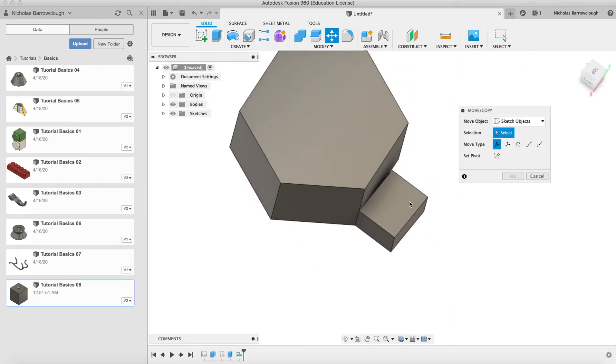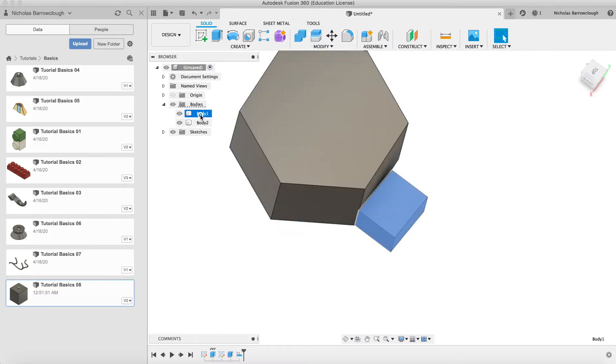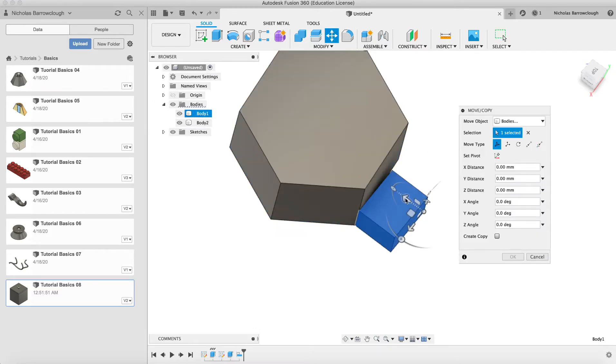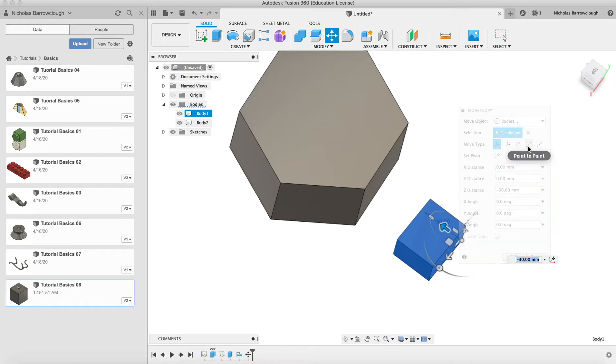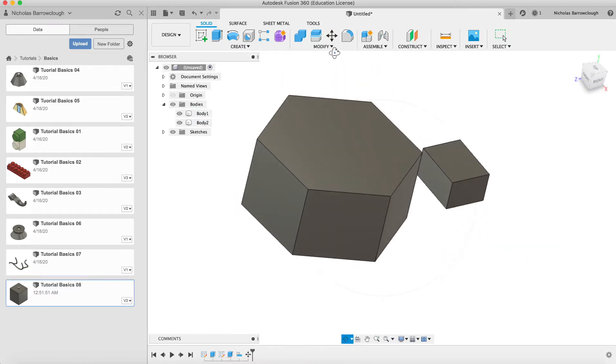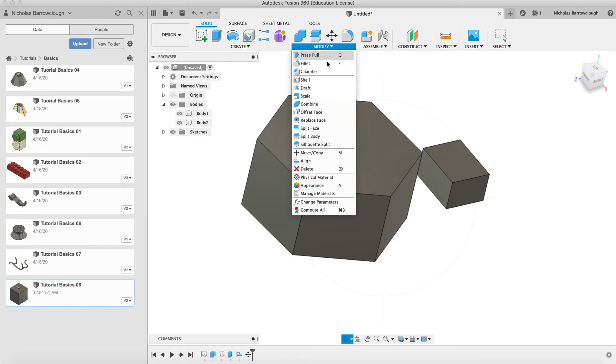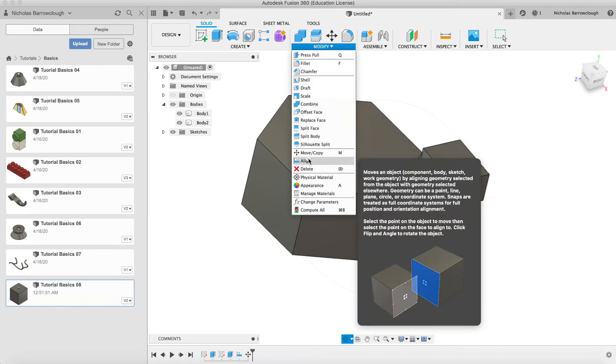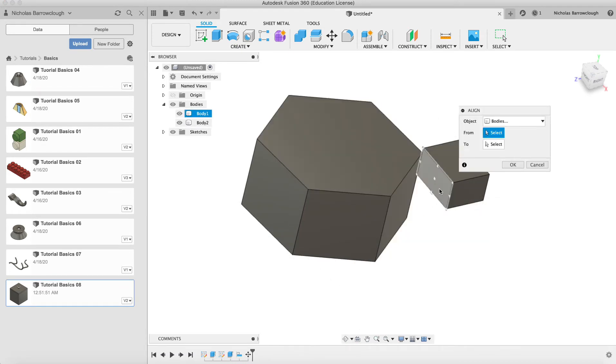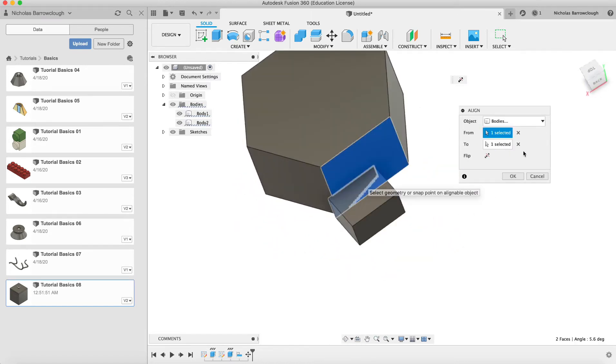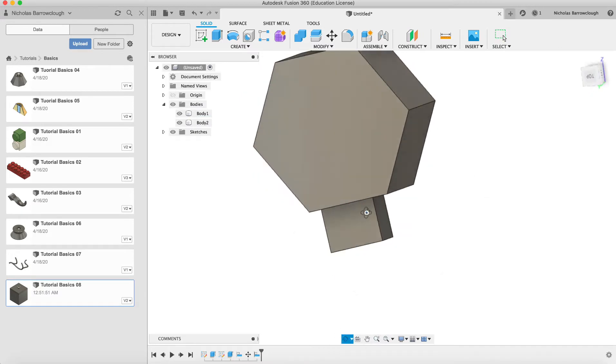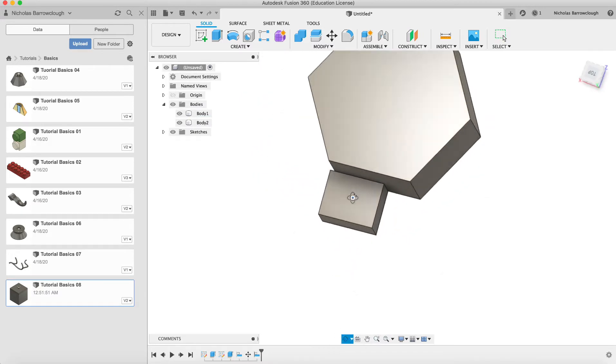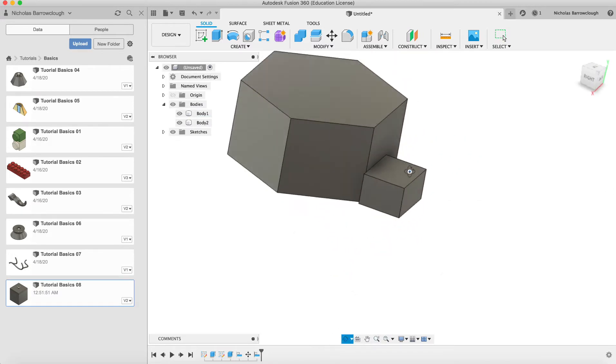So if you wanted to actually line those up properly, we'll move this body out the way again. We'll go to our move command and shift this over here. So we'll go to align and this time we'll choose the face and we'll align it with this face. So now you'll see things a little differently. It's rotated the object to line that up.